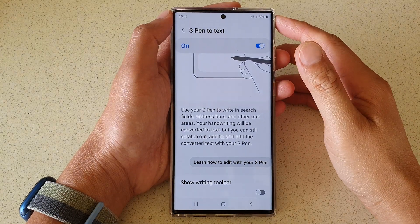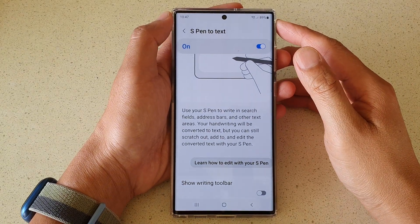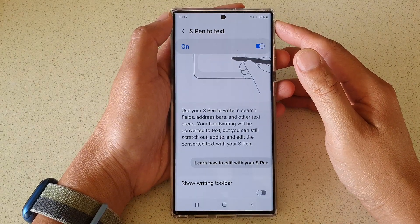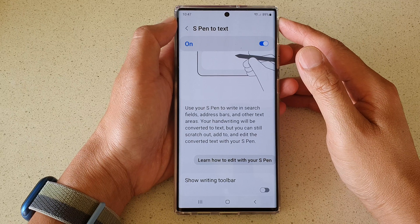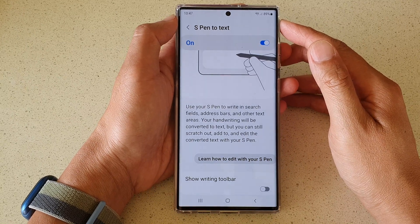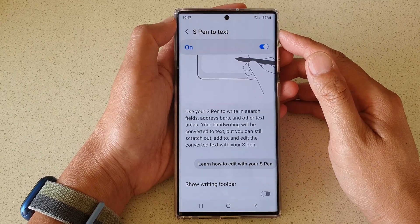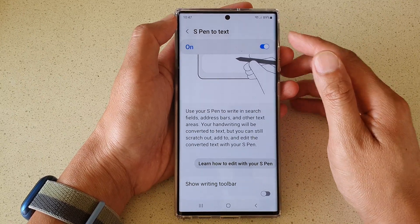Hey guys, in this video we're going to take a look at how you can enable or disable S Pen to text on the Samsung Galaxy S22 series.